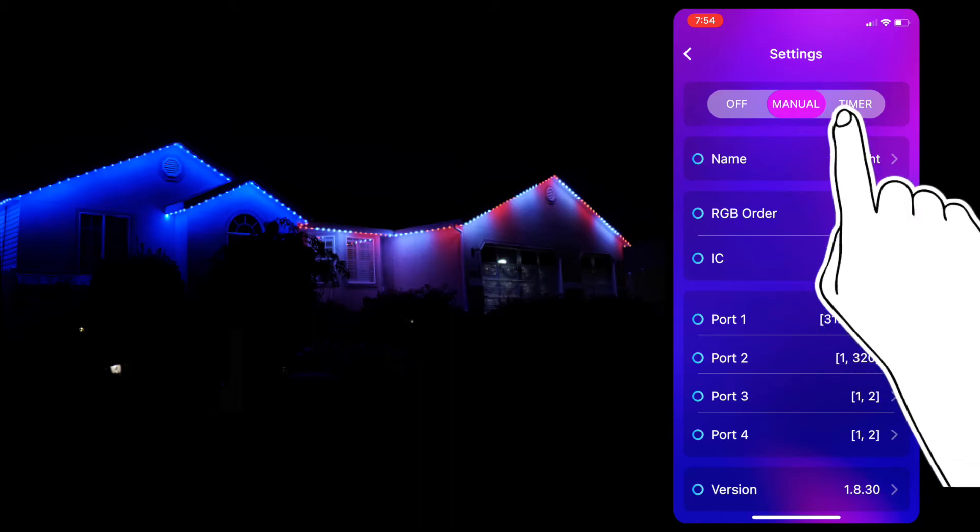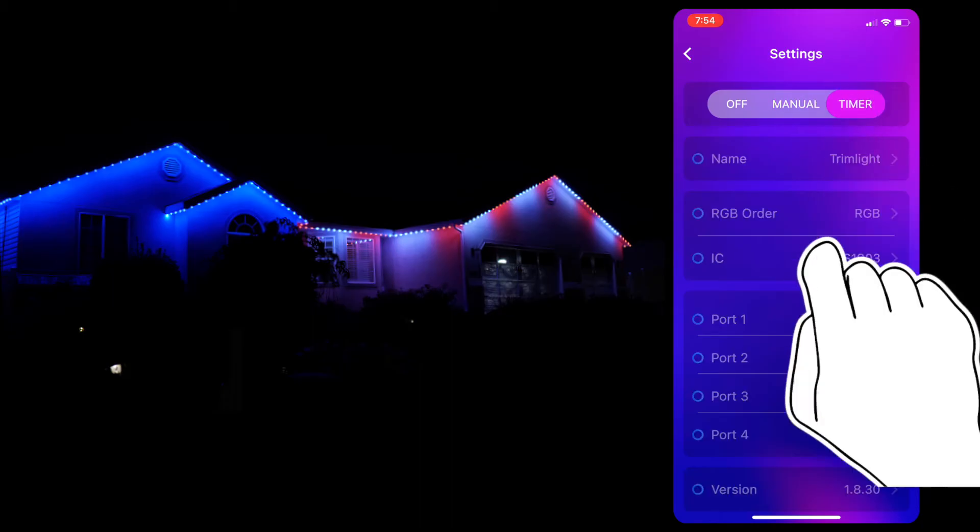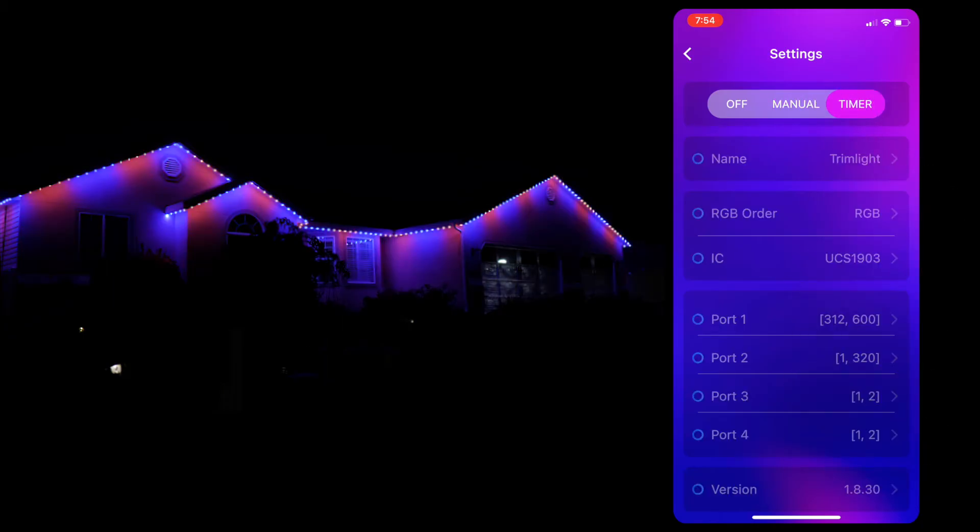Finally, there is timer mode. Timer mode is used to activate all timers or calendar events you have set up. For the system to run properly, you will always want to set it to timer mode after you finish programming, setting up timers, or making changes to your system.